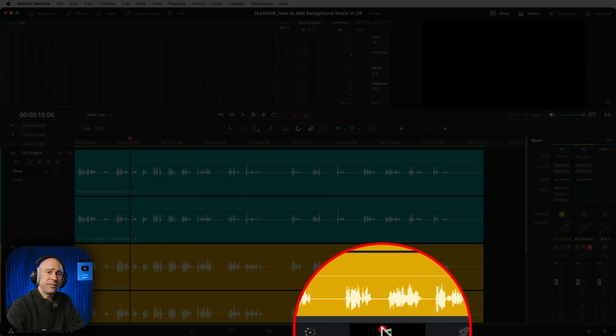It is Quick Tip Tuesday, and today I've got a tip for you if you like to record voiceovers into DaVinci Resolve. I've got a great quick tip for you — let's just jump to Resolve and check this out.